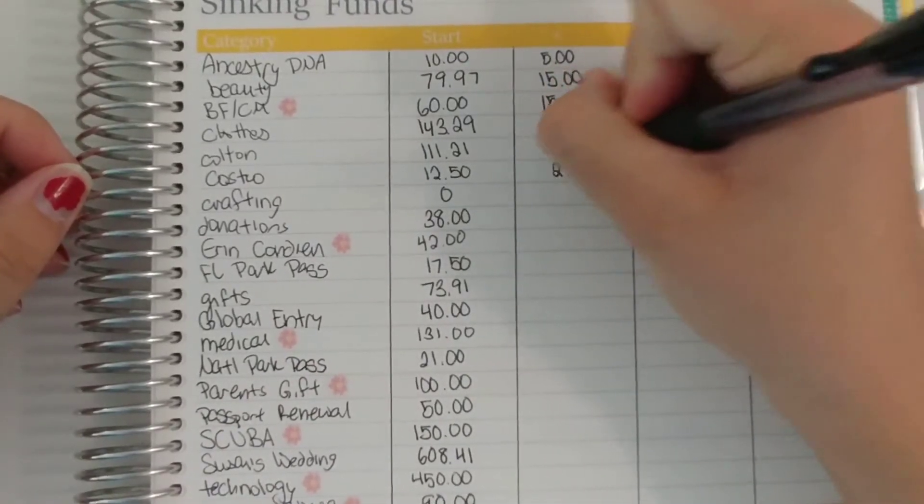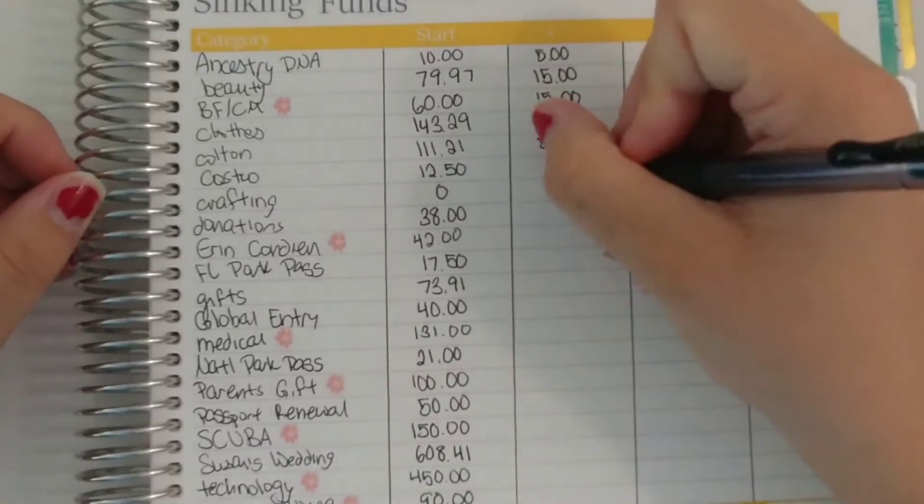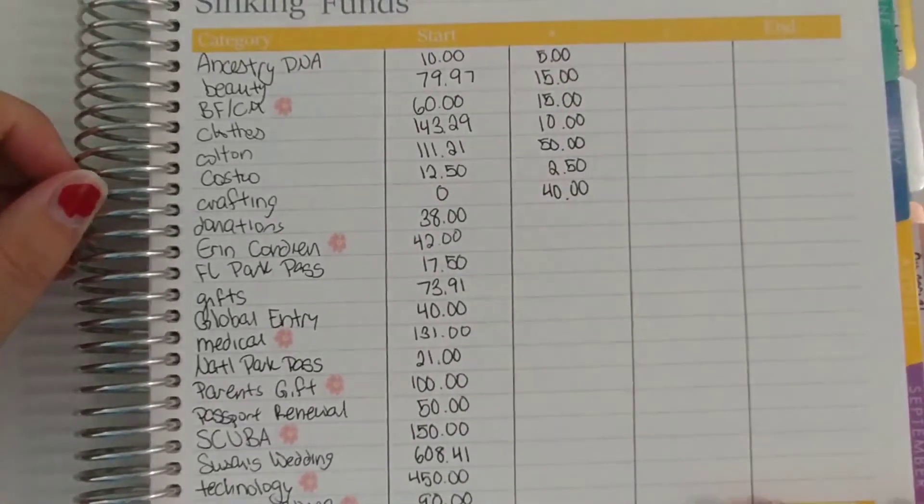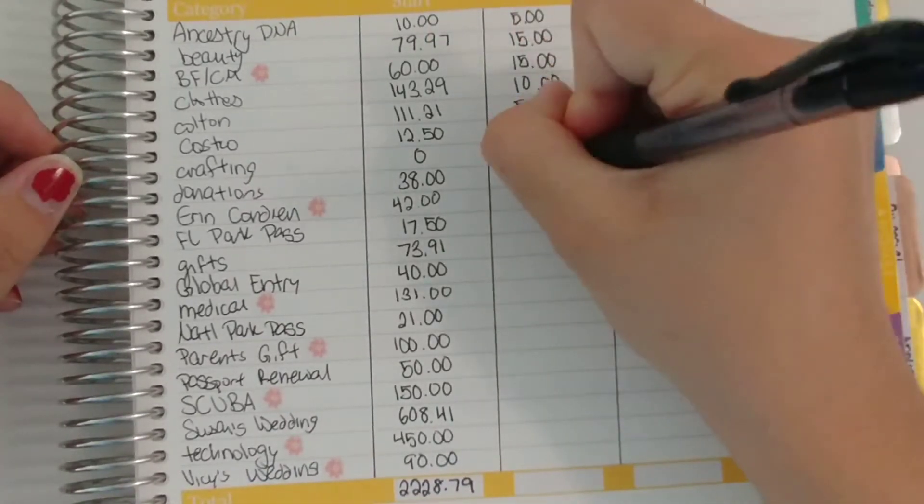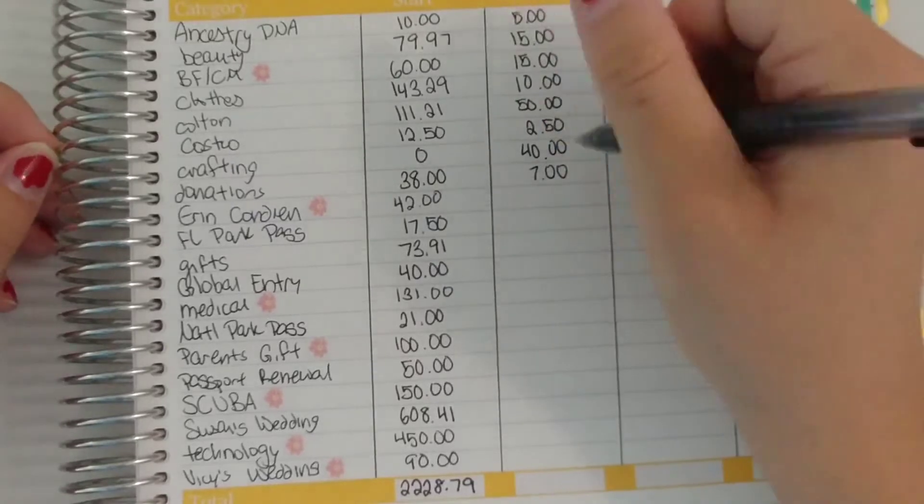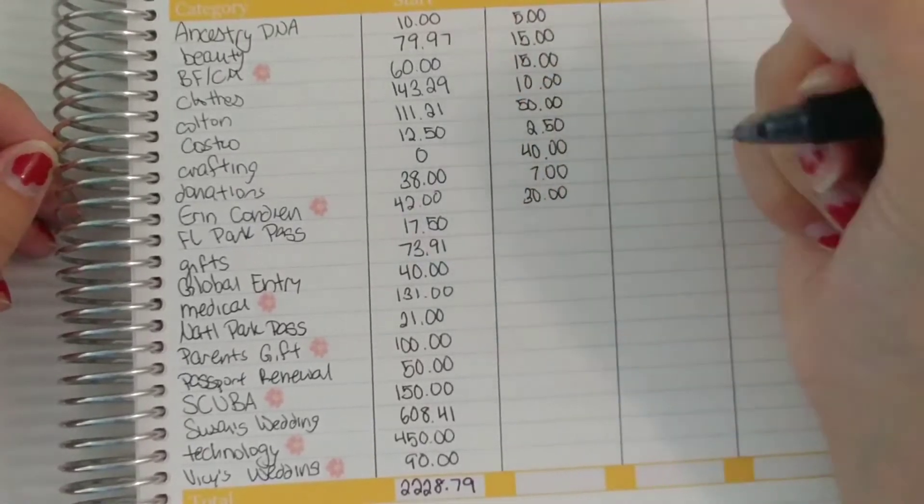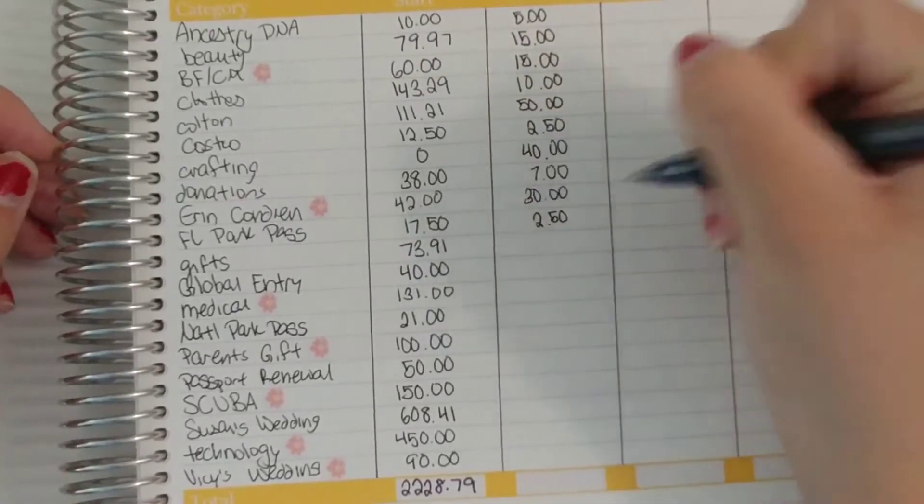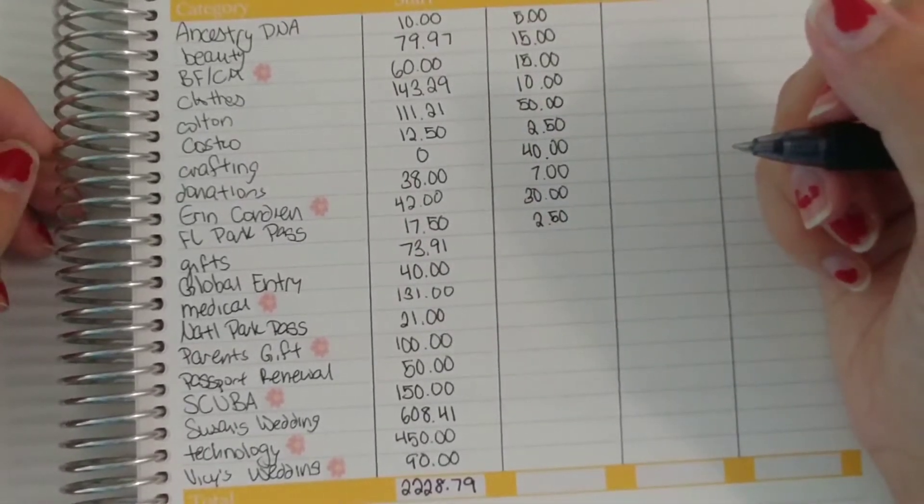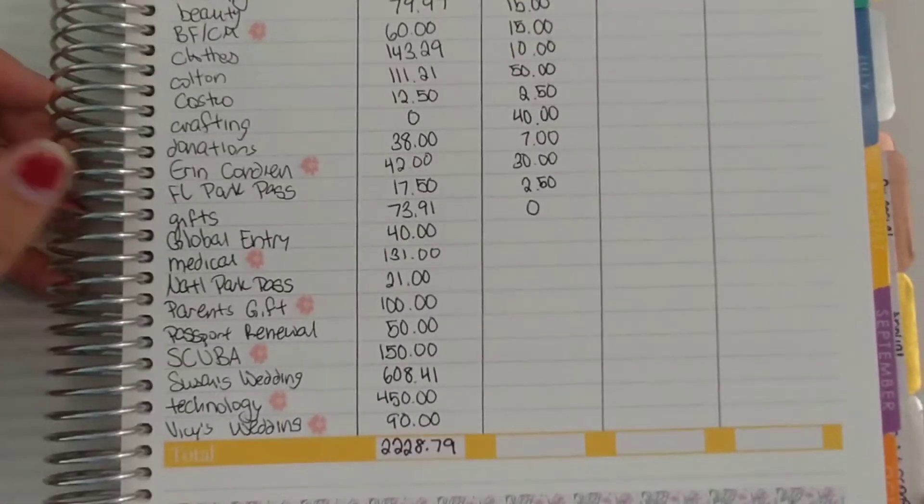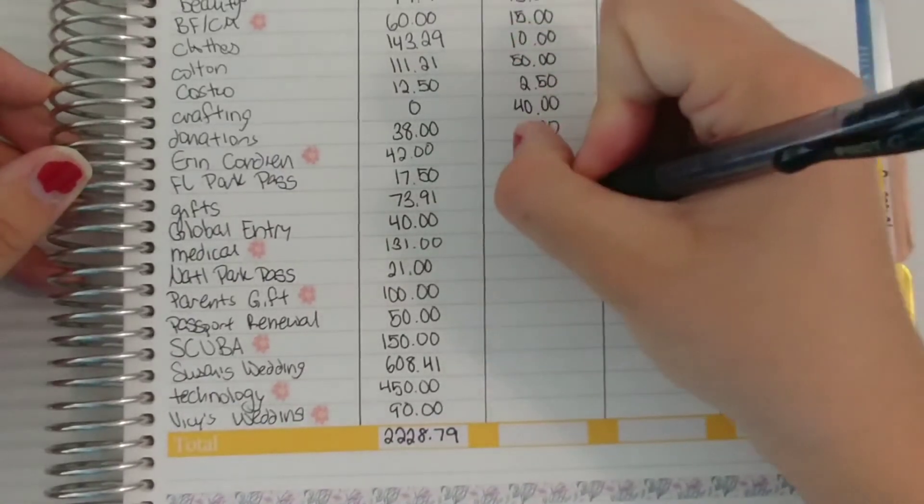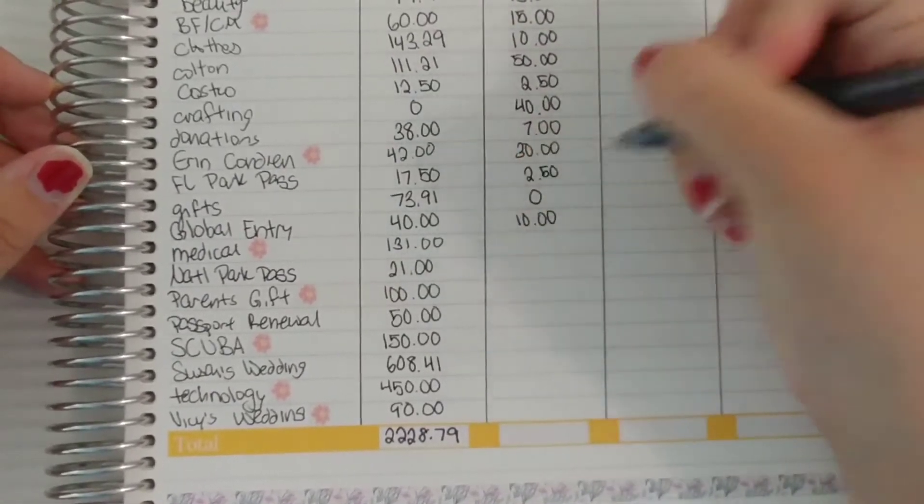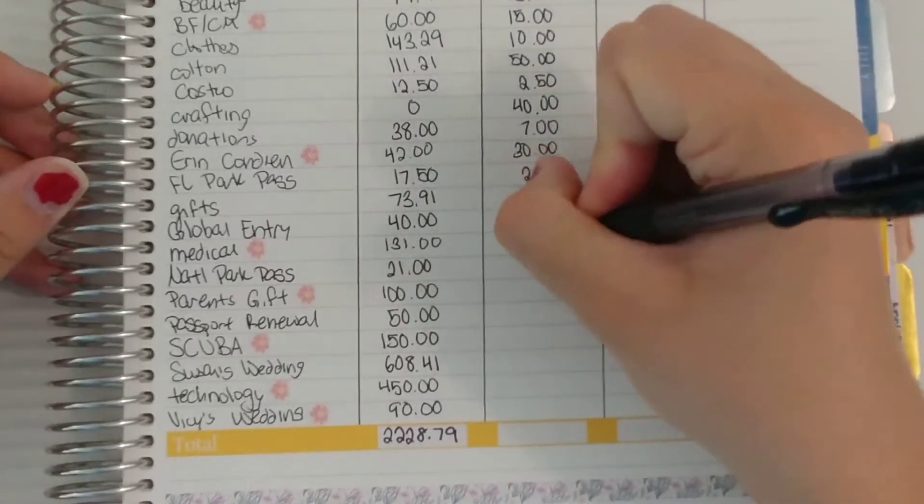Costco $250, crafting $40, donations as always is $7. Erin Condren is $30. Florida Park Pass is $250. Gifts I'm actually not putting anything towards gifts this month. Global entry is $10.